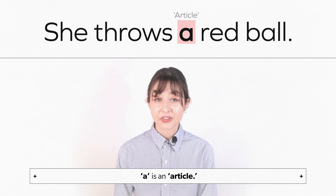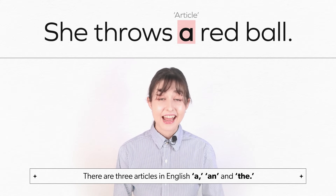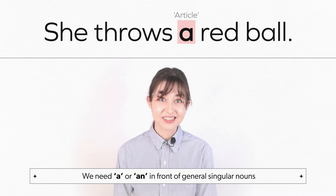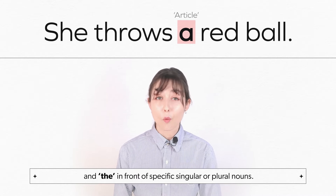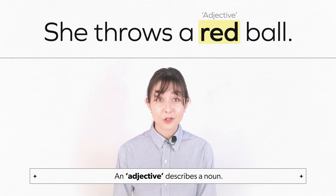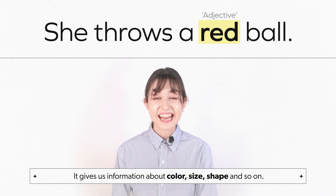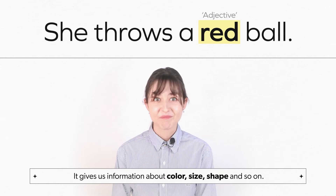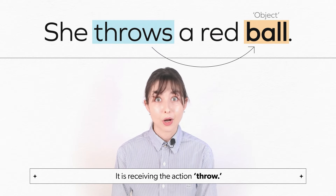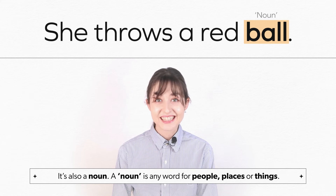A is an article. There are three articles in English: a, an, and the. We need a or an in front of general singular nouns, and the in front of specific singular or plural nouns. Red is an adjective. An adjective describes a noun — it gives us information about color, size, shape, and so on. Ball is the object of the sentence. It is receiving the action throw. It's also a noun. A noun is any word for people, places, or things.